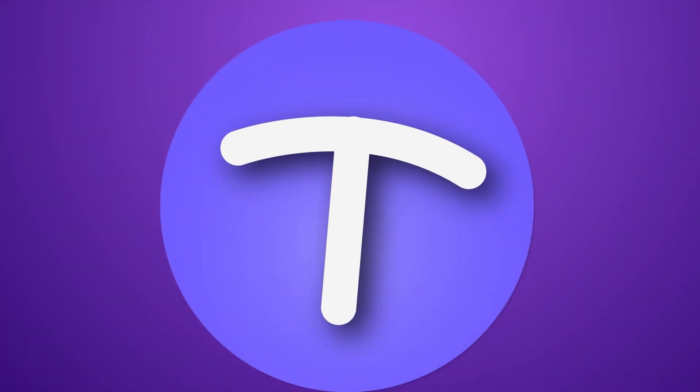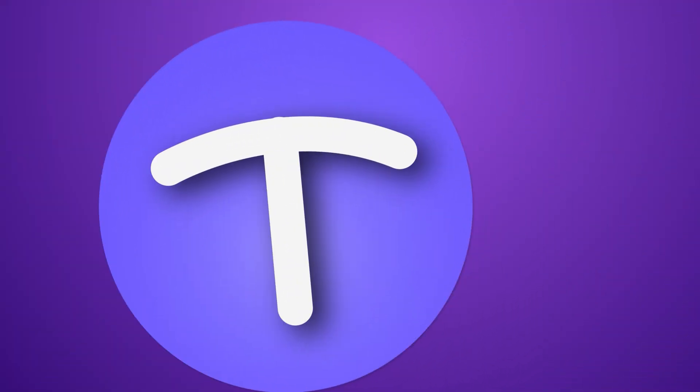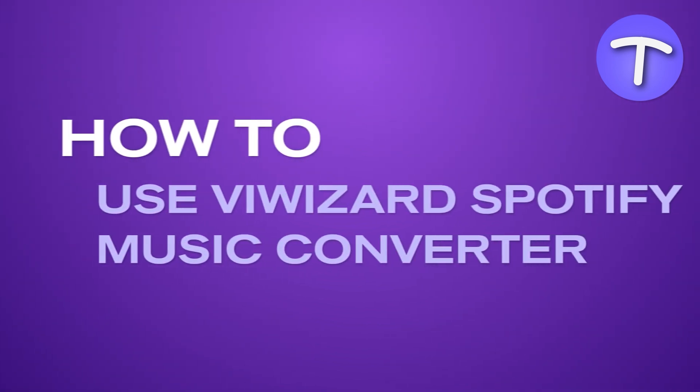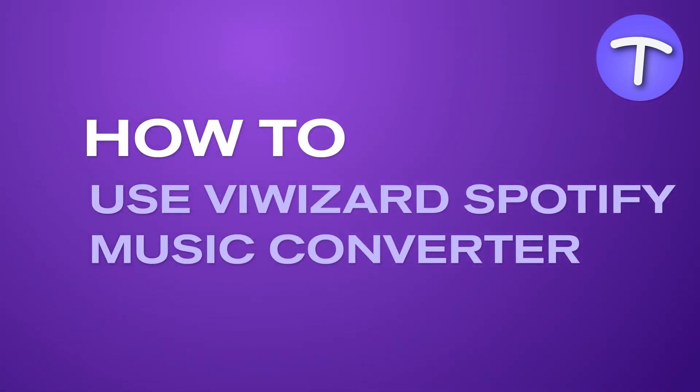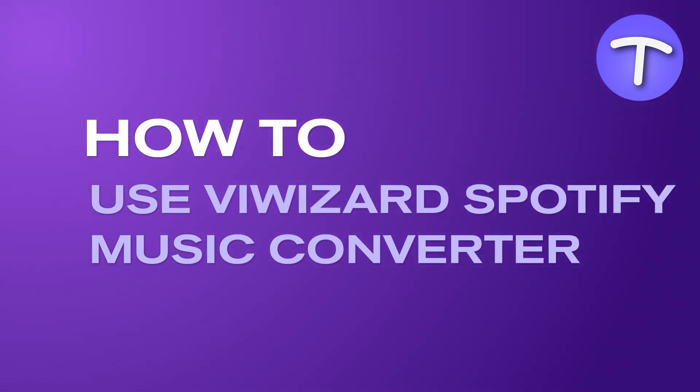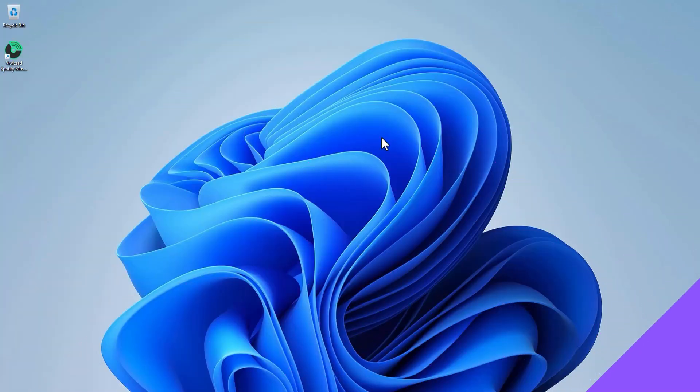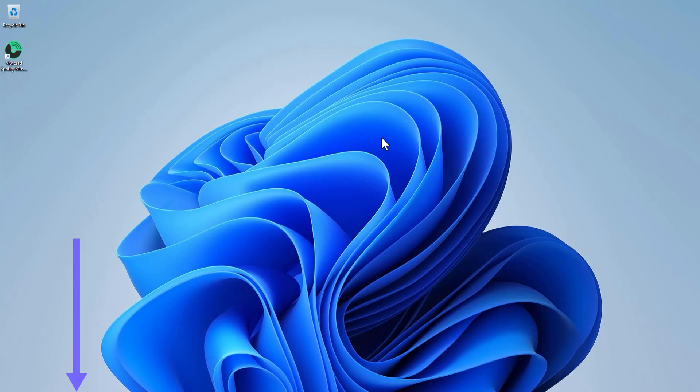Hello, in this video we will see how to use Why Wizard Spotify Music Converter to convert Spotify music to MP3. You can check the description for the link to download this program. To begin with, let's launch Why Wizard Spotify Music Converter by double-clicking its shortcut.